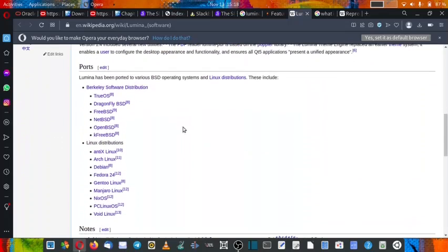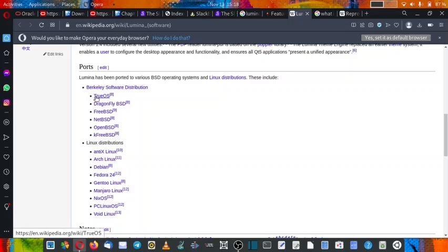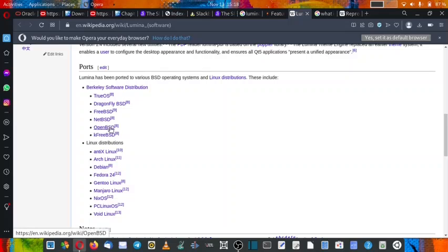So these are the ports of Lumina desktop to the BSD systems and the Linux distributions. So it is available in TrueOS, Dragonfly BSD, FreeBSD, NetBSD, OpenBSD, and KFreeBSD.